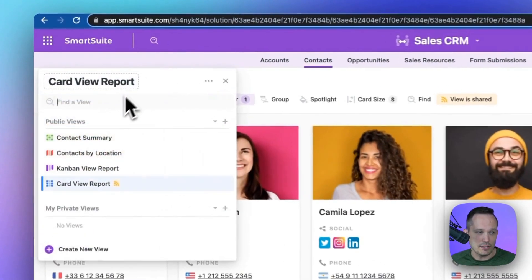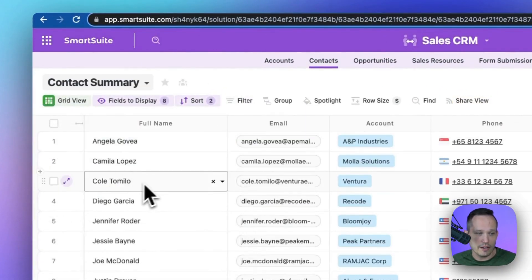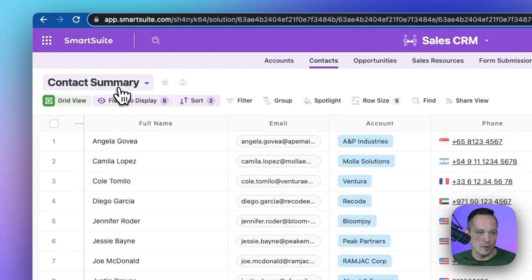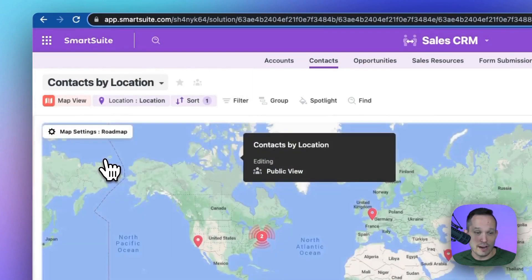So Cole has a record, and we can see the image of him, and that's the same exact record as we see here in the grid of Cole, and we could see his record on a map as well.